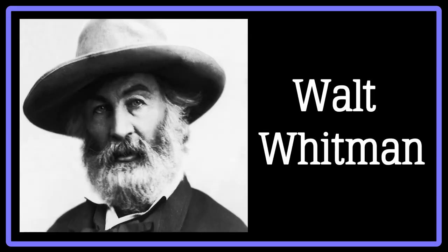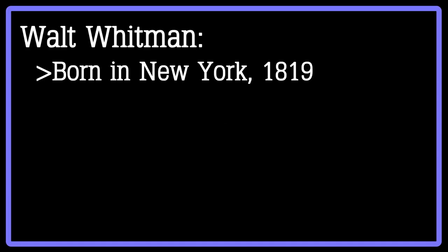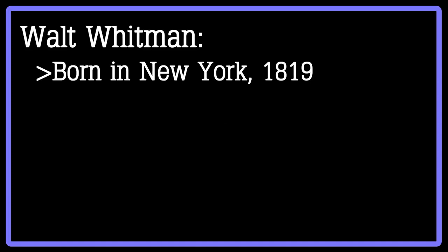Whitman wrote many pieces over his career as an author, including Leaves of Grass and Oh Captain, My Captain. And as Jackson said, no poet would fit the American Romantic lyric general bill better than Walt Whitman. Whitman was born in New York in 1819 and at 12 began to work as a printer, which is where he learned to love writing.